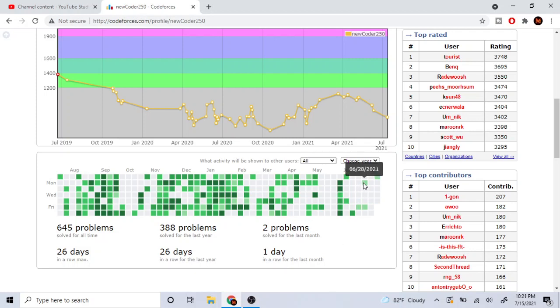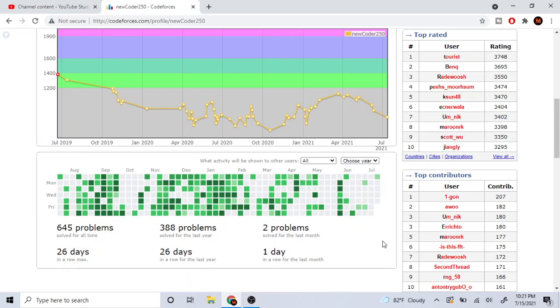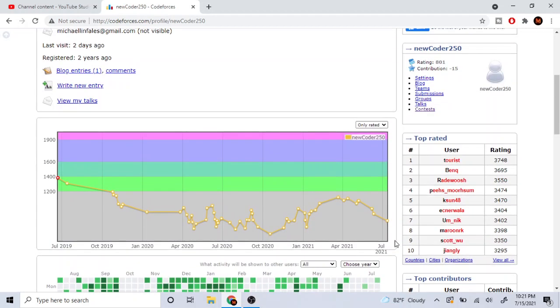To be fair, it might be a good idea to search that stuff up, but at the end of the day the only way to get better is just by practicing. If you just waste your time searching how to become better, you're not going to improve at all. At the end of the day, you just have to practice in order to improve.